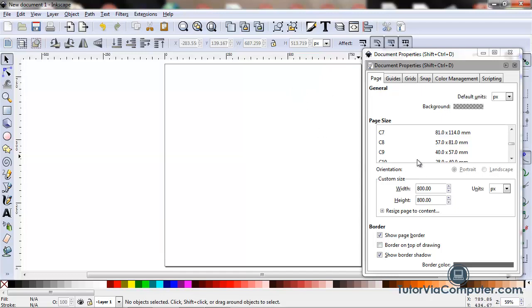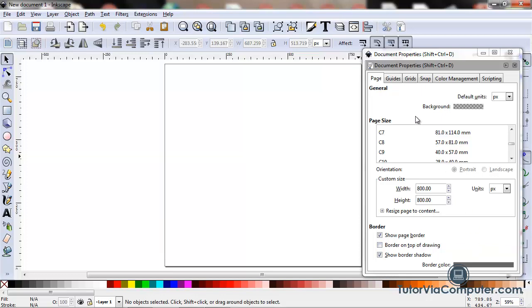So after I've set my page settings, I usually like to create a grid. Grids are useful for sizing, aligning, and positioning objects on your page. So to create a grid, I click the Grids tab.